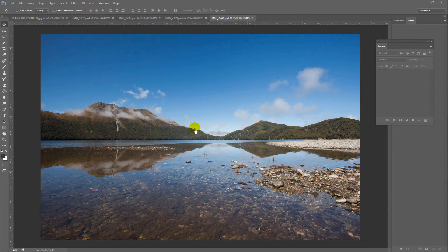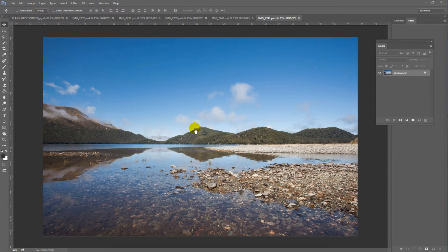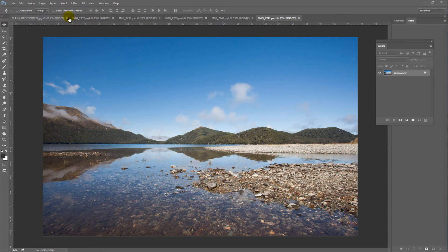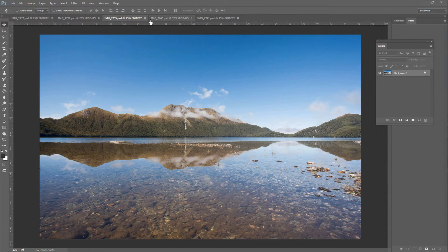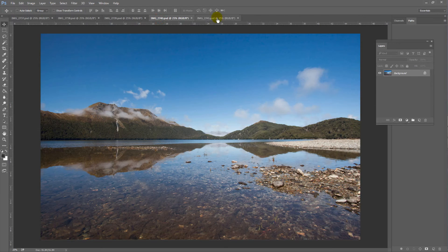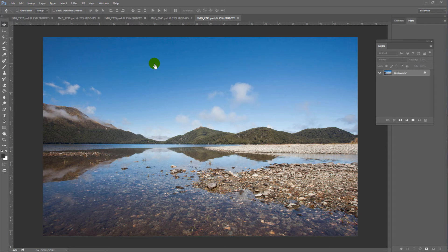Here are my five photos of Green Lake in Fiordland National Park. One, two, three, four, five. So, I have my five photos open in Photoshop.